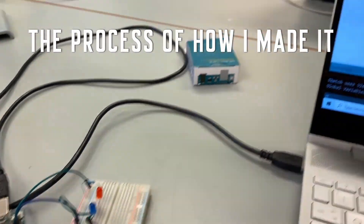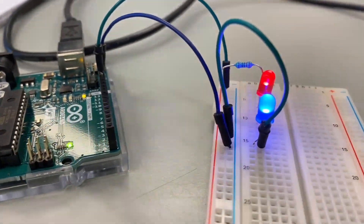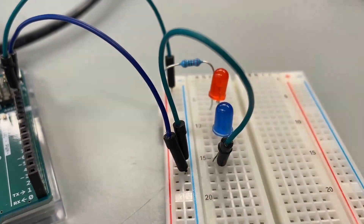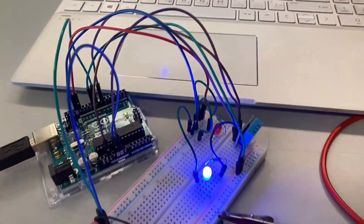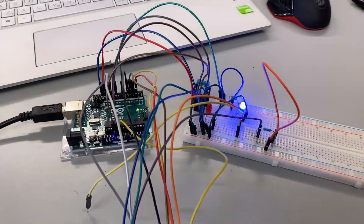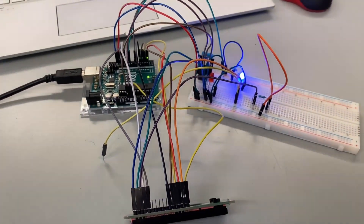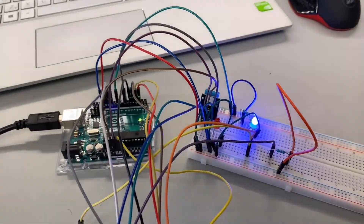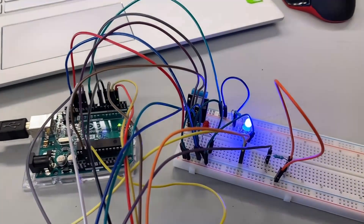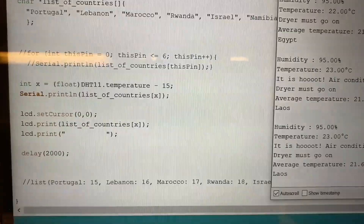Mark started by learning the basics of programming in the language suitable for Arduino. He first connected lights and made an SOS signal light effect, then added a temperature sensor and a fan. He also wanted to connect a display showing temperature and humidity — it was really hard to connect all the wires correctly into the board.